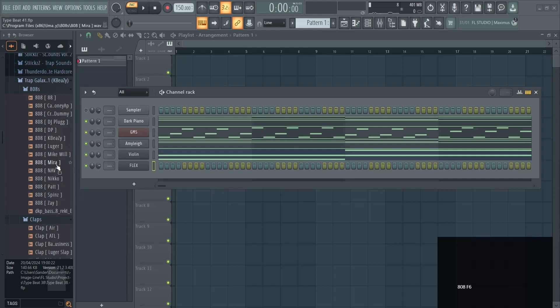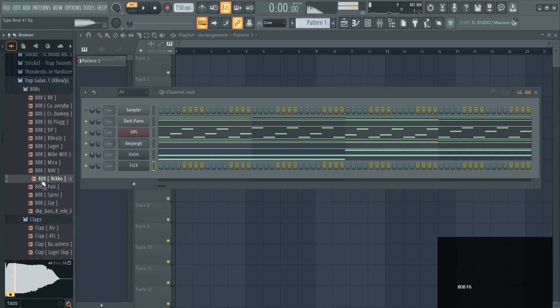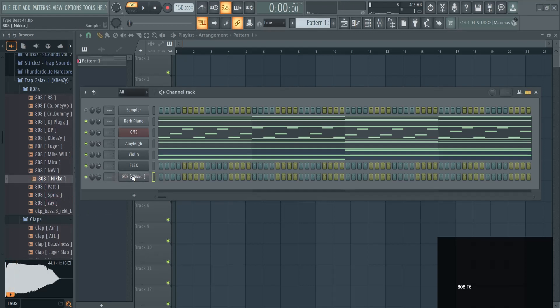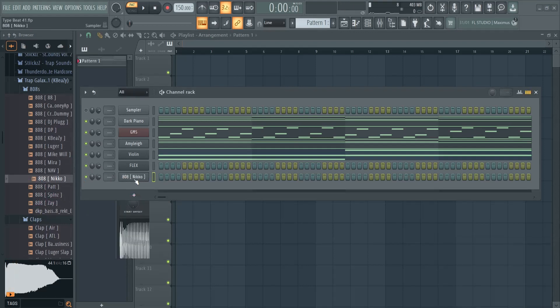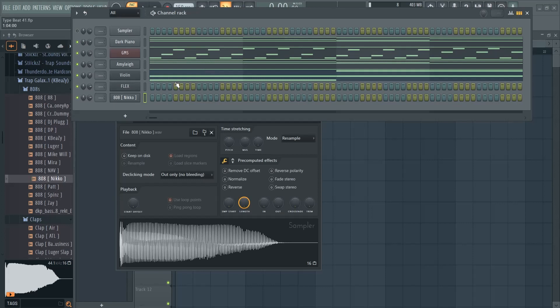When you drag those packs in from online, you need to adjust them a little bit. Click on the name of your 808.